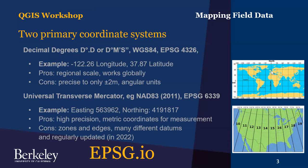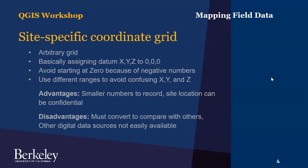In a local grid coordinate system, zero-zero could just be your site datum, and so there's pros and cons to this approach.